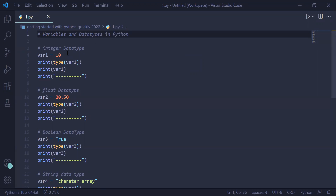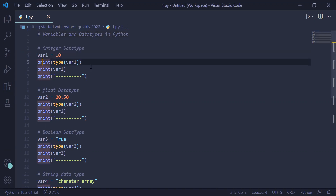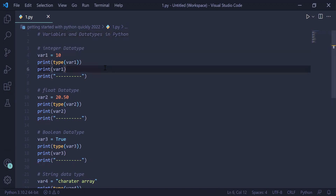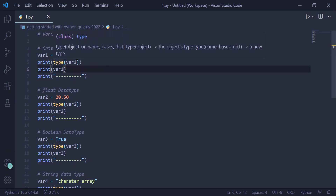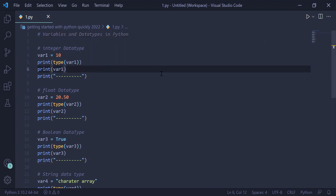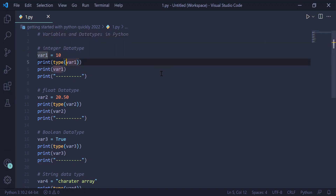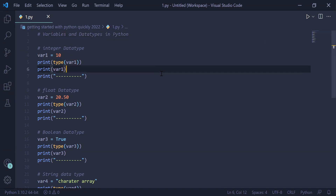In the first example we are working with the integer data type. We have stored 10 inside var1, printed the type of the variable using the print function with the type function and passed variable var1 inside it, then printed the value of the variable in line number six.